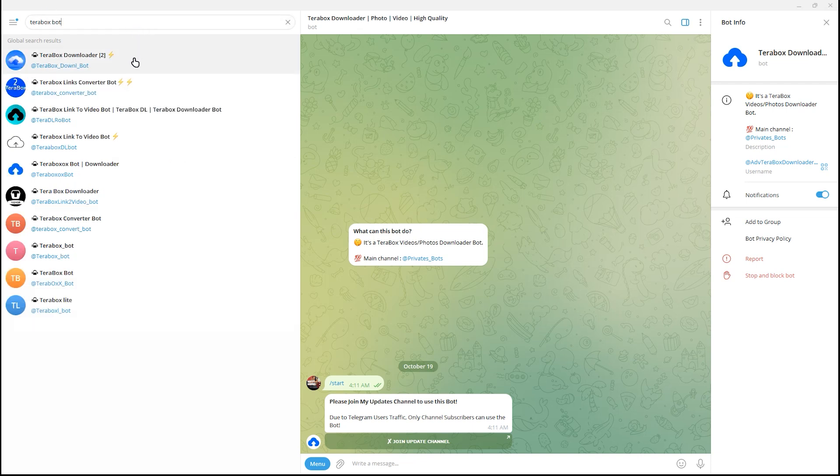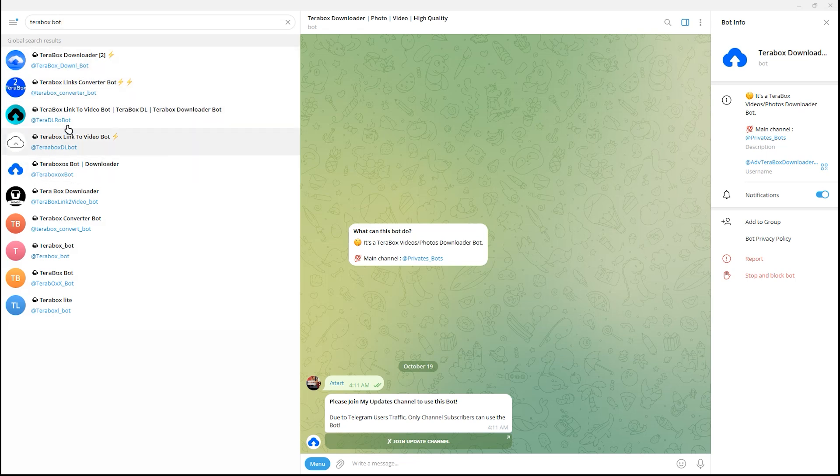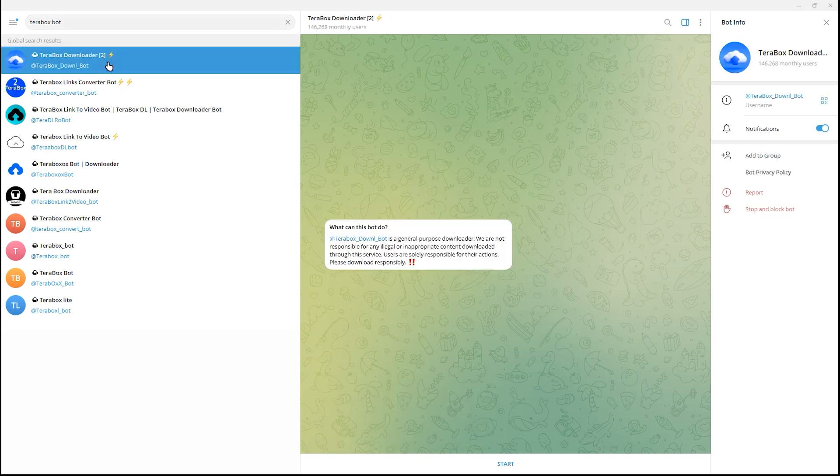As you can see, there are many Terabox bots in here, but I just have to use this one.